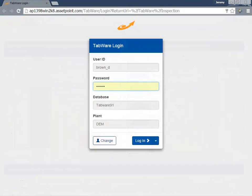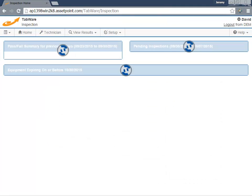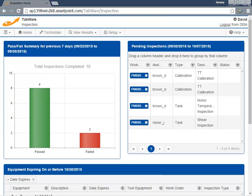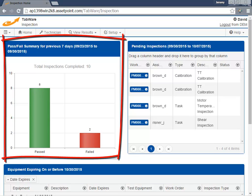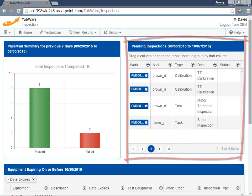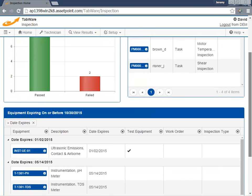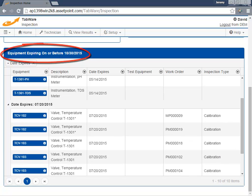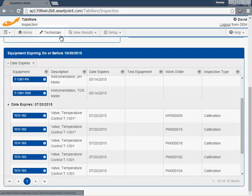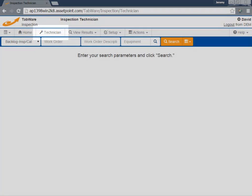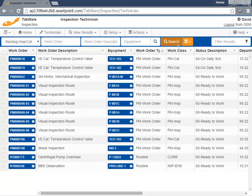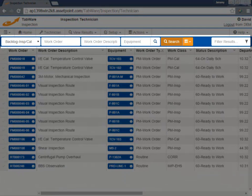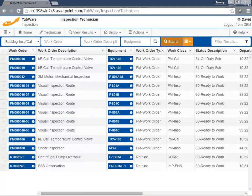Upon login, Tabware Technician Inspections and Calibrations features a homepage providing quick summary information and direct access to recently performed work, as well as pending inspections, and test equipment and instrumentation that is past due or has upcoming expiration dates. When I click Technician, Tabware Technician provides access to user-configured reports with multiple filter choices to allow the user to quickly find inspections.